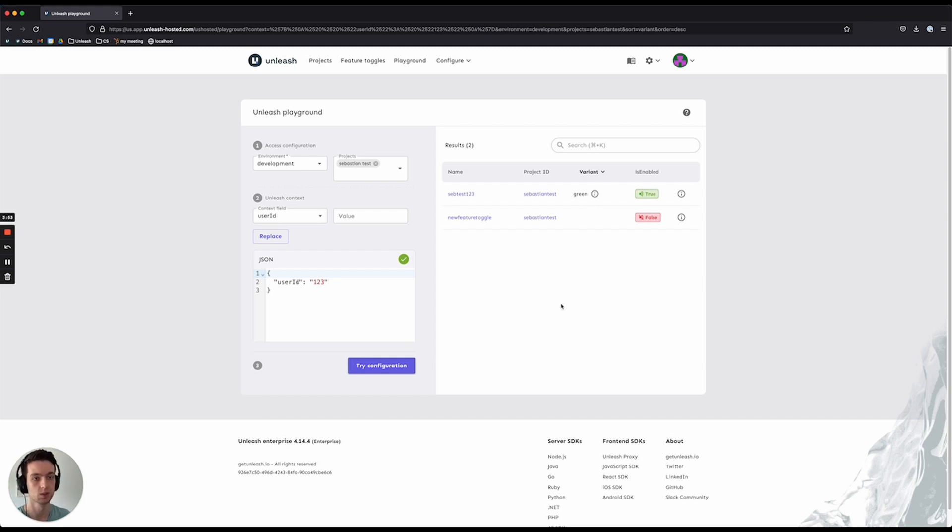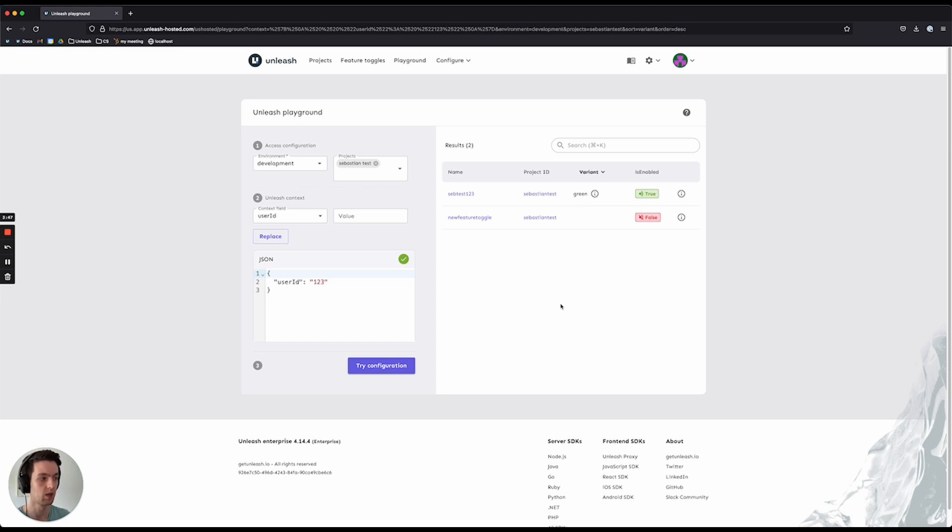The Playground is a very useful tool to get to learn Unleash a lot better, to understand exactly what's going on with your feature toggles, and to debug any issues that you might be seeing. So you can see the results from what I've passed in this user ID of 123.